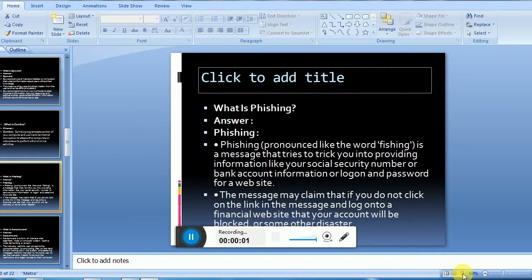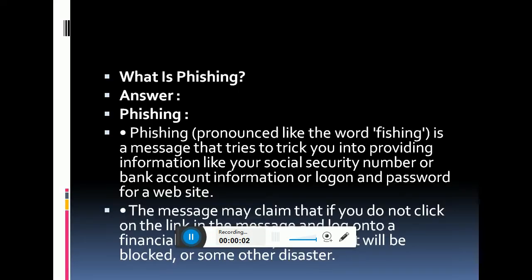In this question we will be discussing what is phishing — and phishing is pronounced like the word fishing. Phishing is a message that tries to trick you into providing information like your social security number, bank account information, or a login and password for a website.